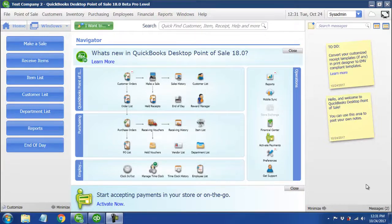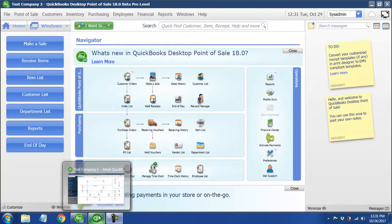In this video we're going to go through how to connect a point-of-sale data file to a QuickBooks Financial data file. This is when we're using a brand new QuickBooks file. The first thing we're going to do is make sure that we have a couple of company preferences updated in QuickBooks Financial.